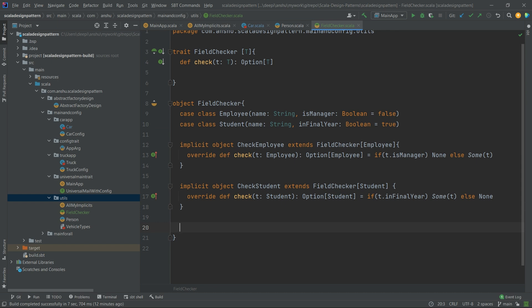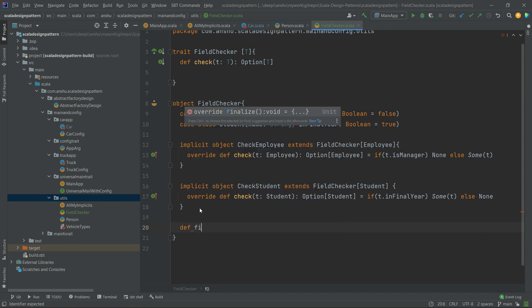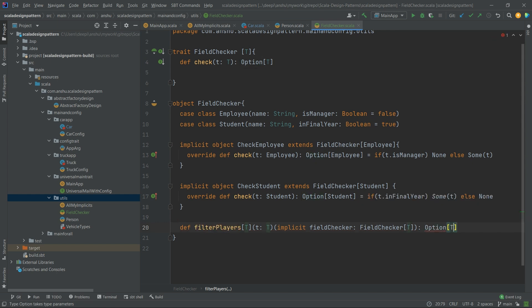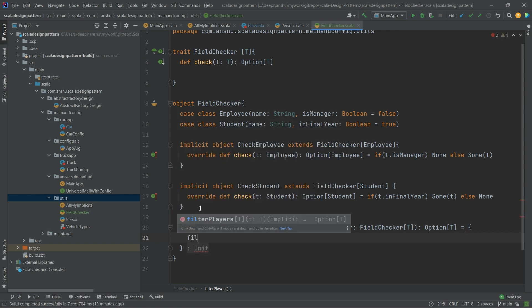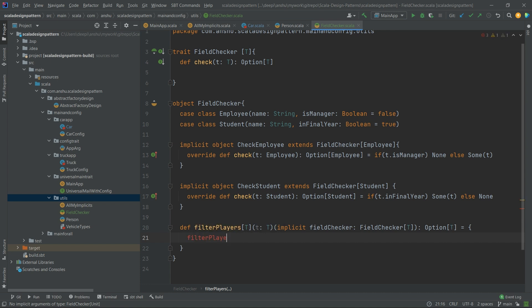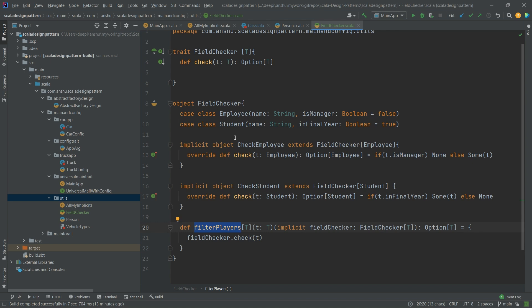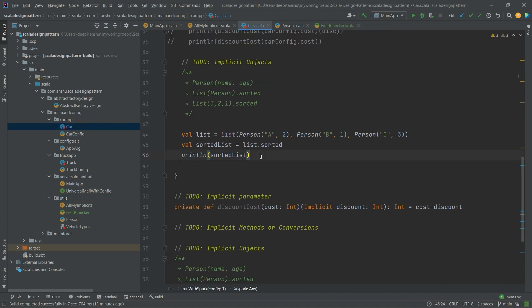Now we need a method to hold both the implicits. Let's create a method called filterPlayers. This method takes a value of type T and an implicit value of type FieldChecker[T], and returns an Option of type T. The implementation is simply fieldChecker.check(t). This filterPlayers method will be applicable to both employees and students, implicitly calling the appropriate implicit object.